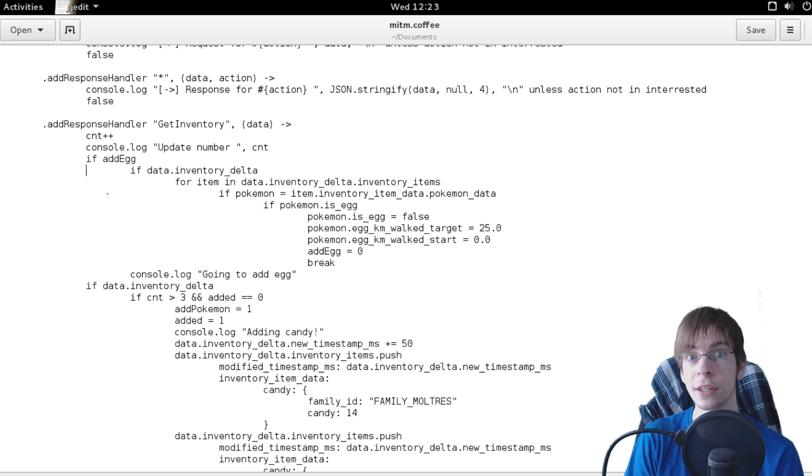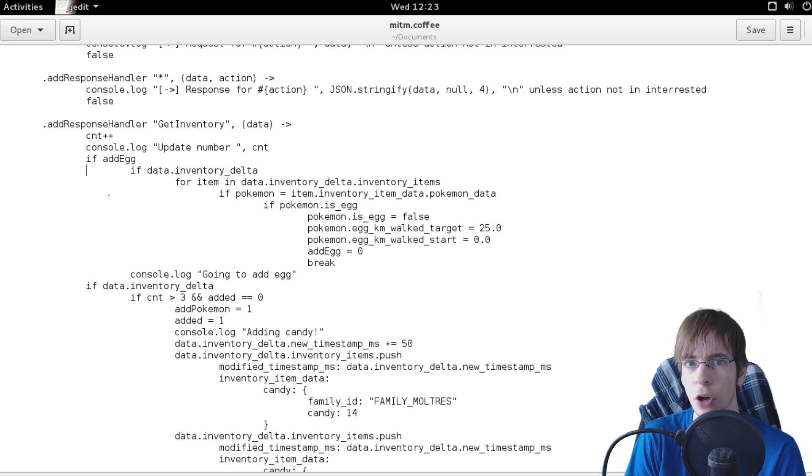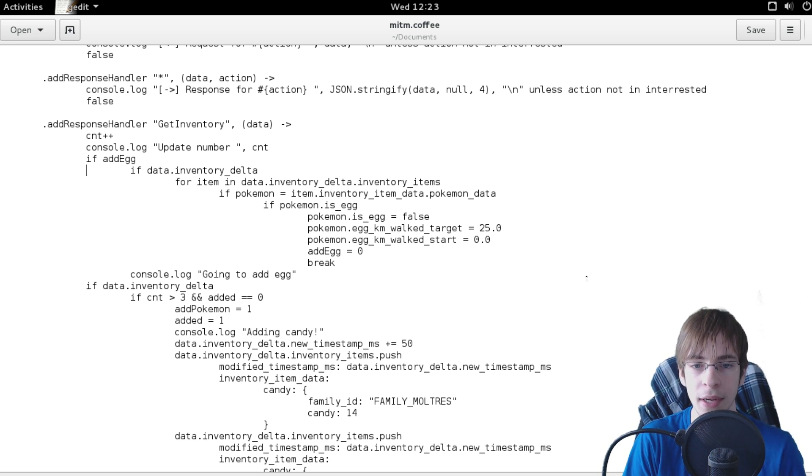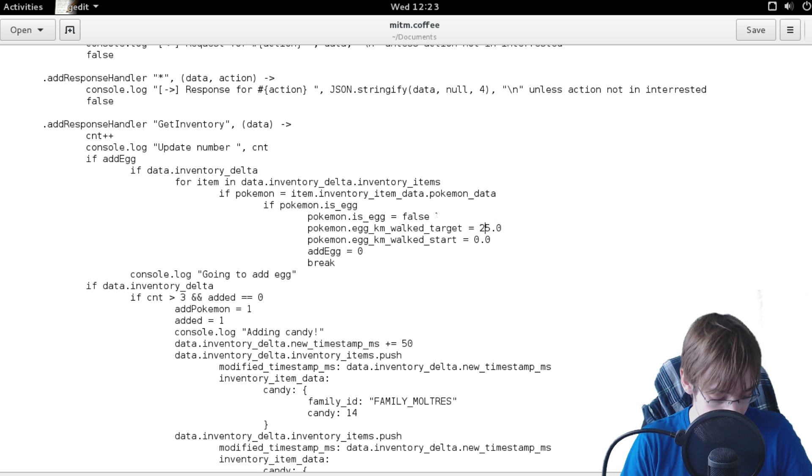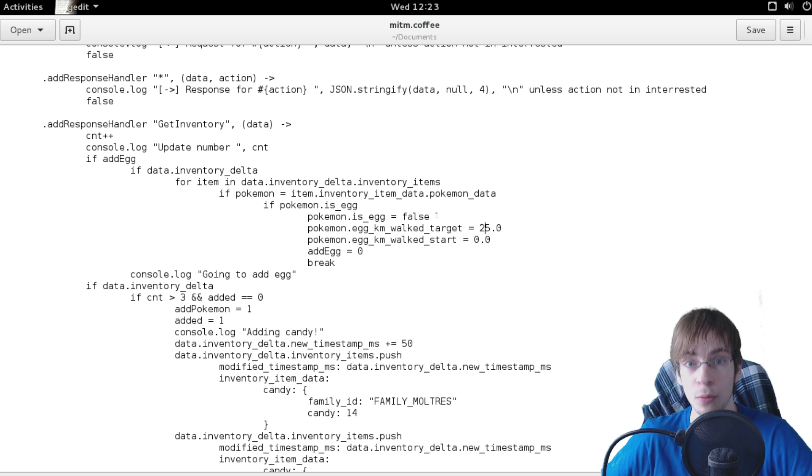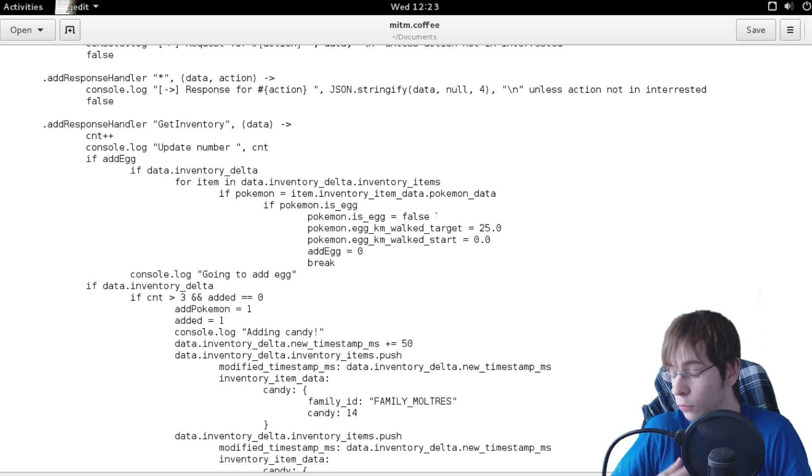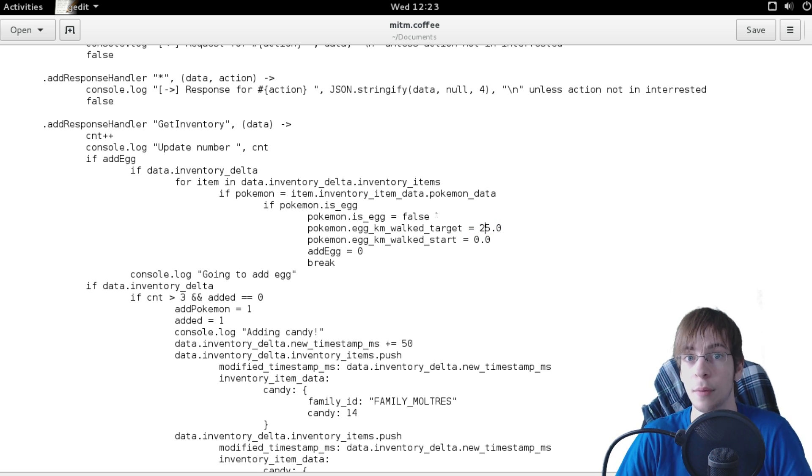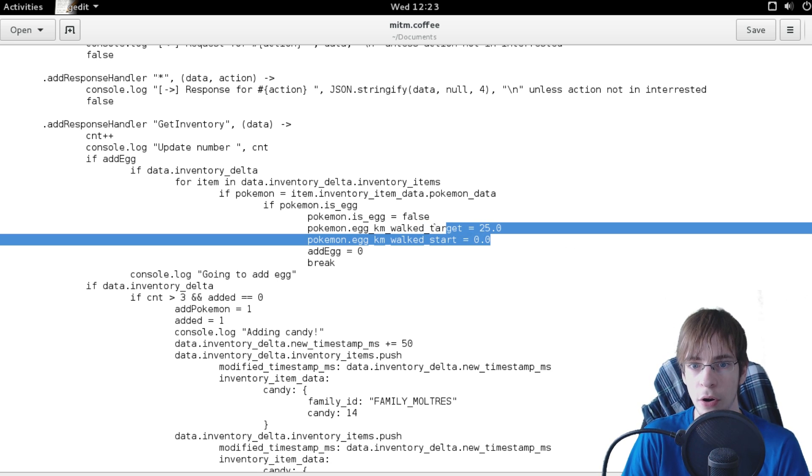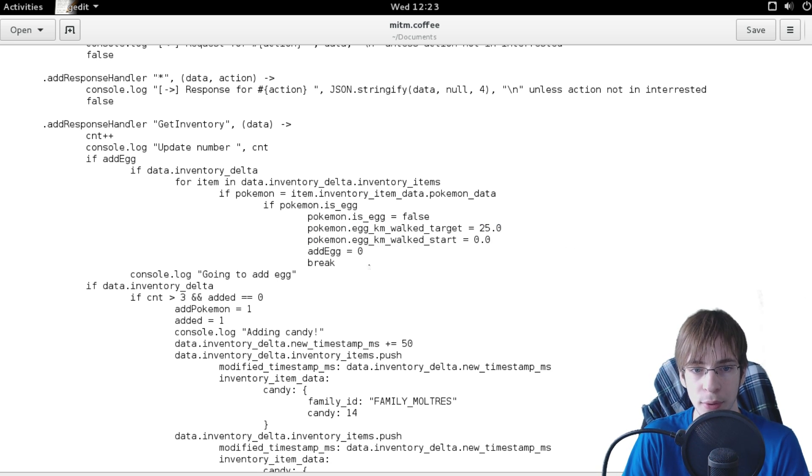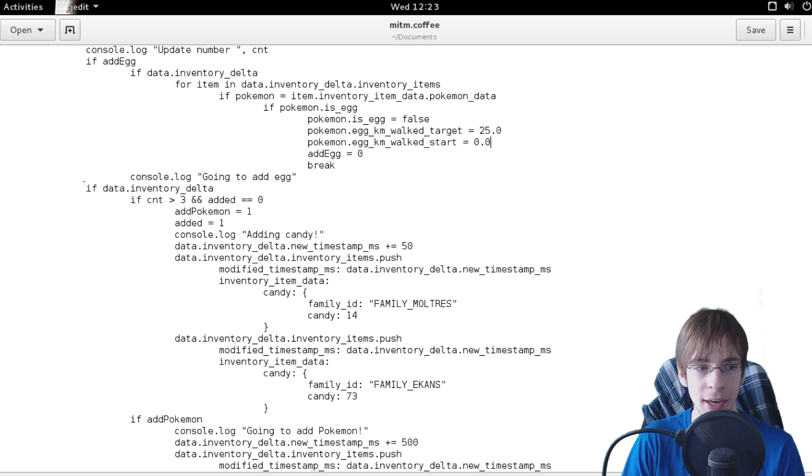And that's how simple it actually was to display a 25 kilometer egg, which makes it kind of silly that everybody is complaining that oh my god there's no 25 kilometer eggs in the game. No shit, there's no eggs in the game. It's all dynamically settable so if they wanted they could release thousand kilometer eggs at any point of time.